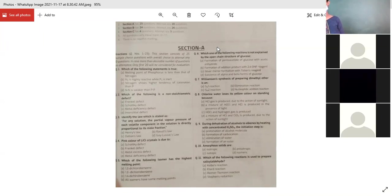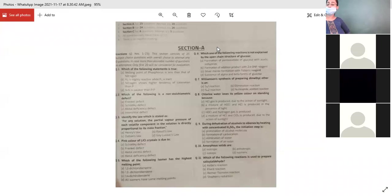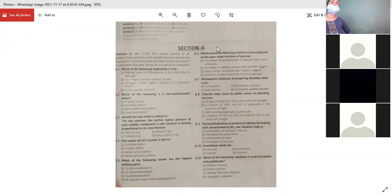Which of the following isomers has the higher melting point? You have 1,2-dichlorobenzene, 1,3-dichlorobenzene, and 1,4-dichlorobenzene. All isomers cannot have the same melting point — it depends on fitting in the crystal lattice. 1,2 is ortho position, 1,3 is meta position, 1,4 is para position. The answer is C — 1,4-dichlorobenzene (para position) has the highest melting point.